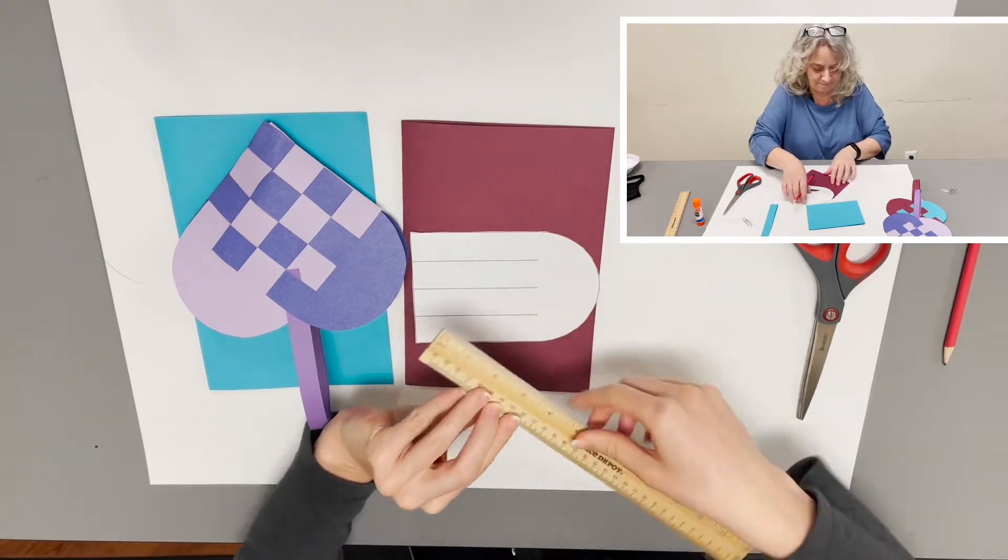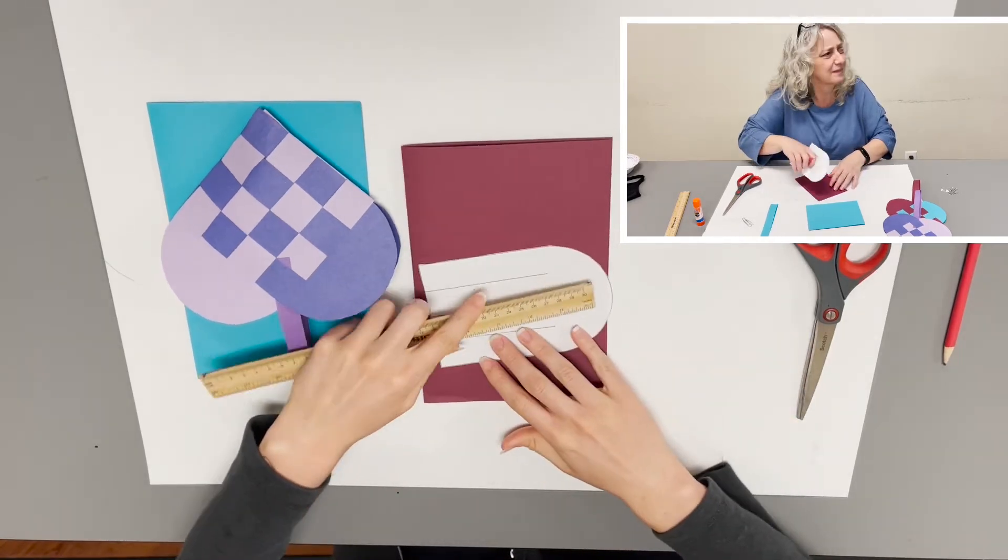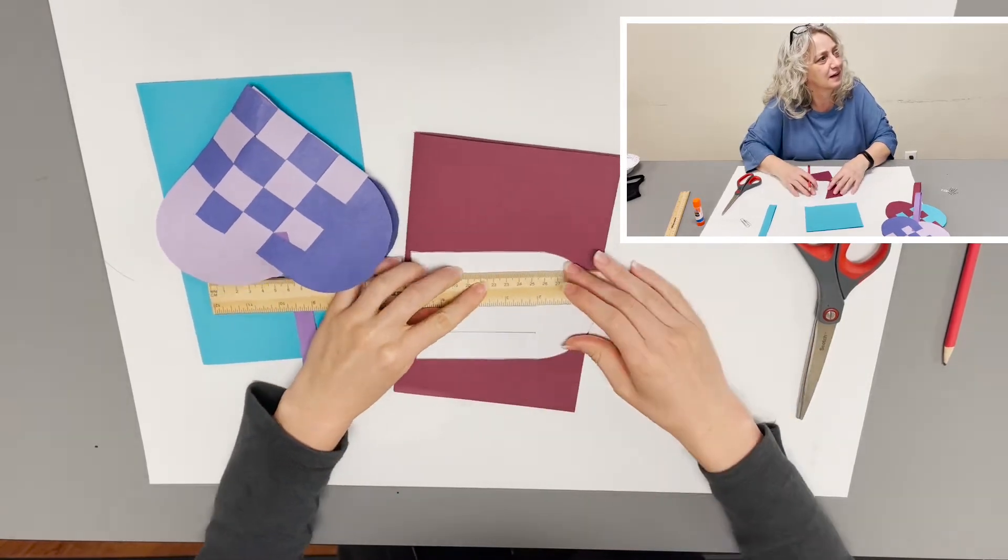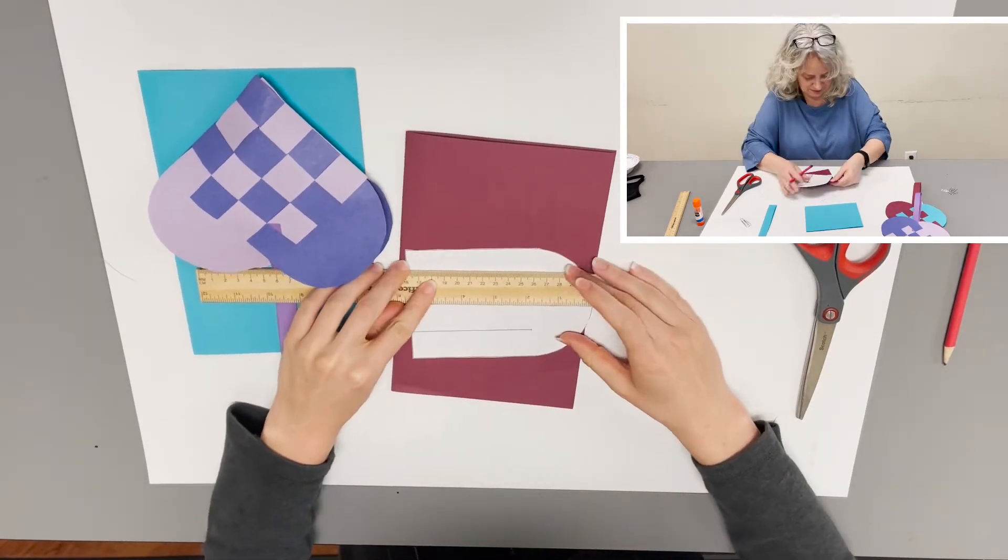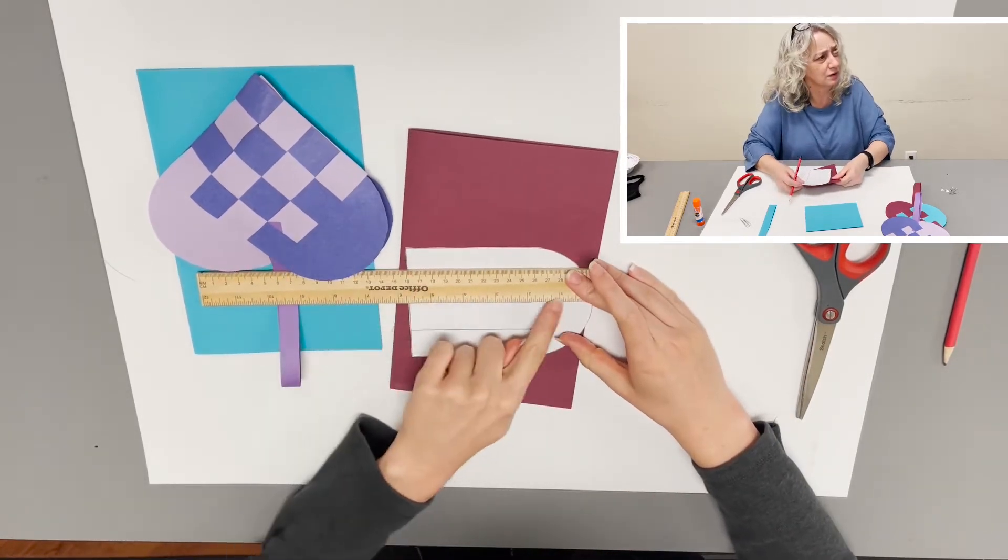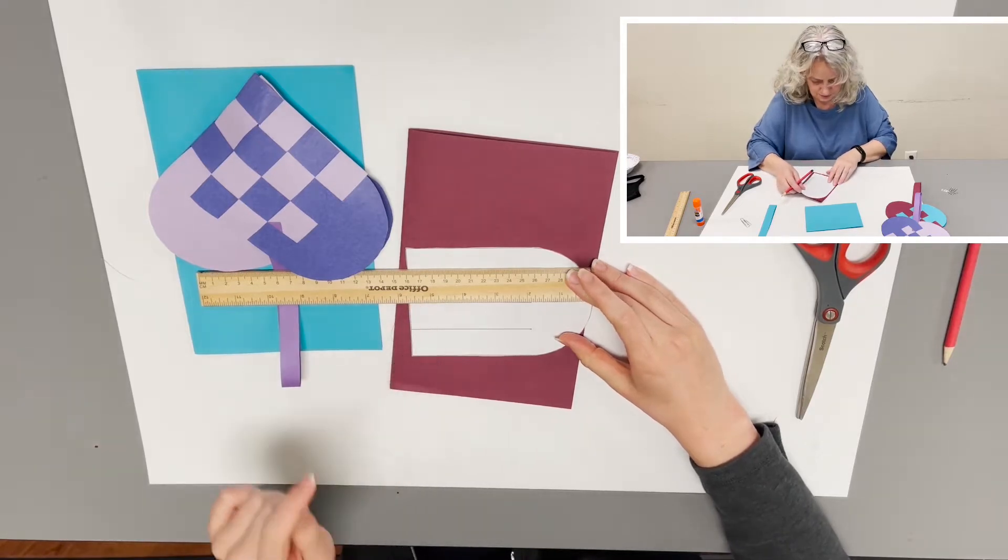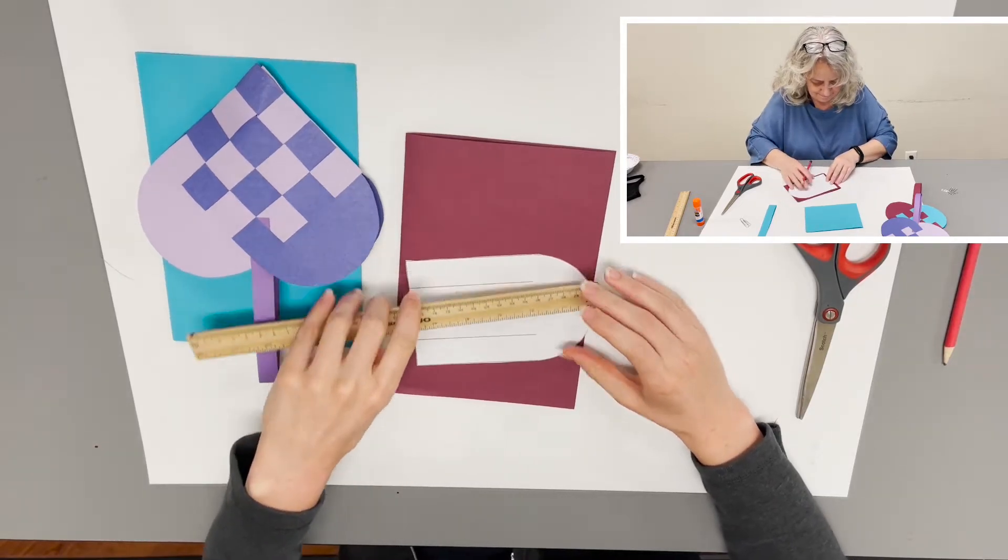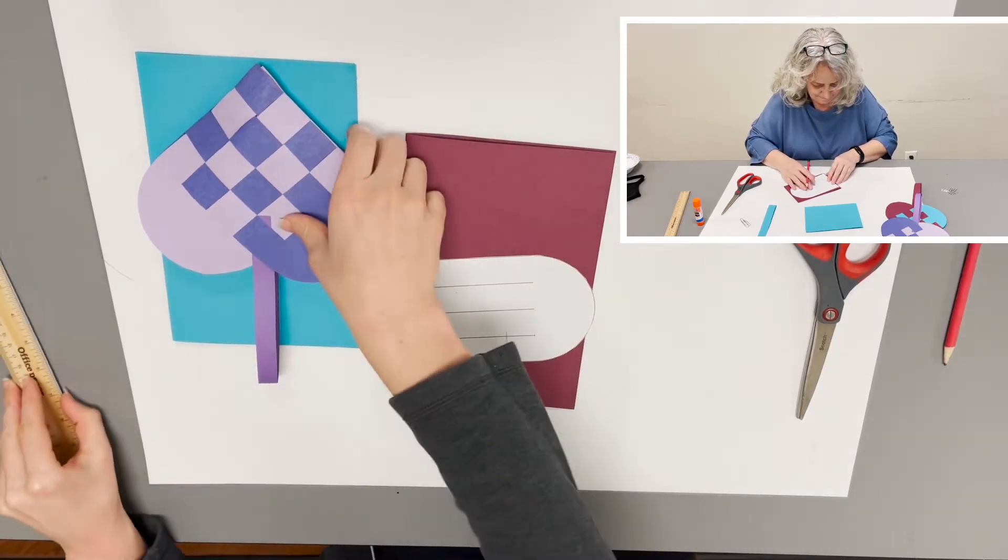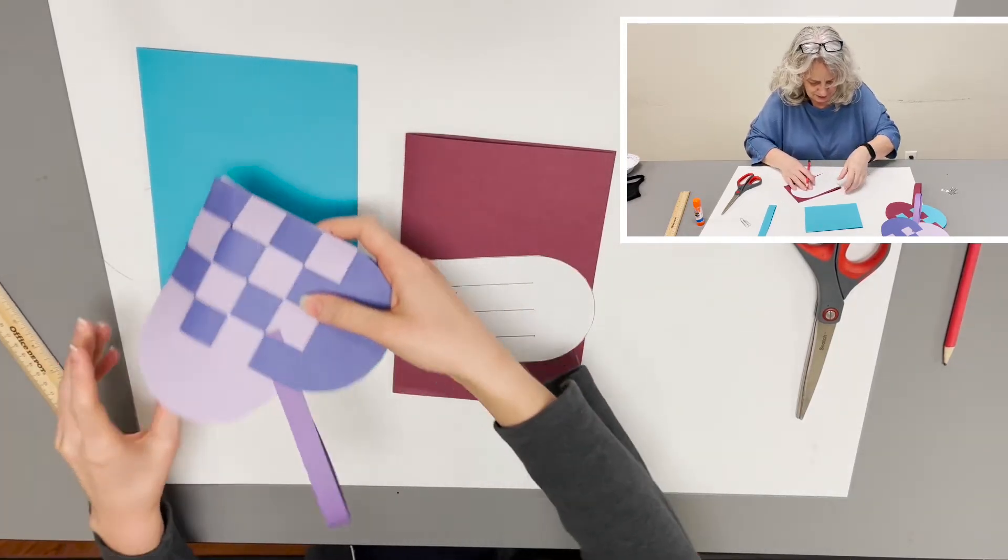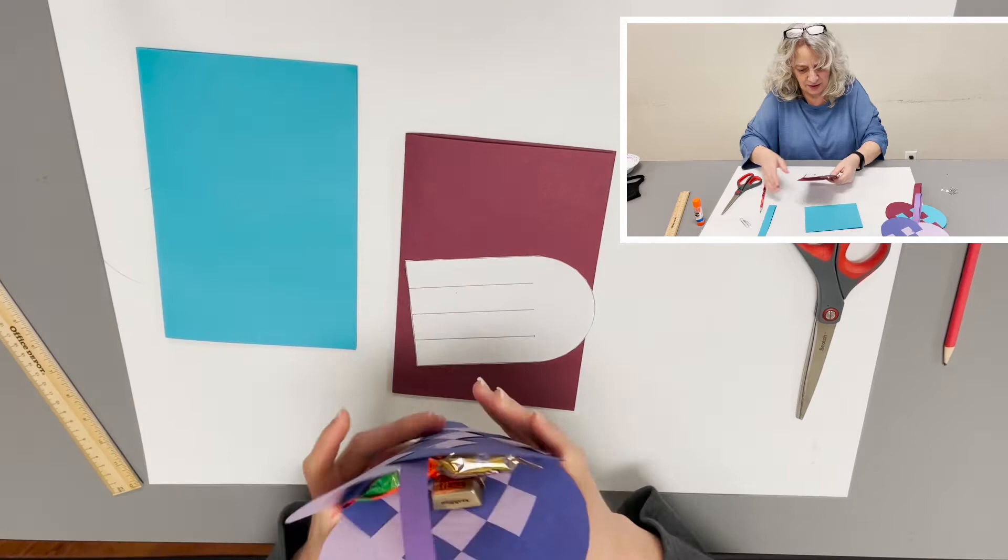A little bit over five and a half inches. The nice thing about making one this size is it's easier to work with.